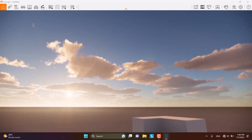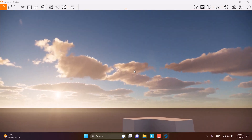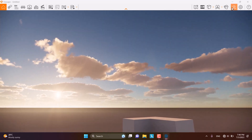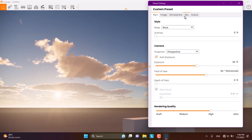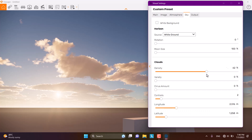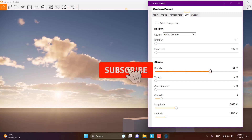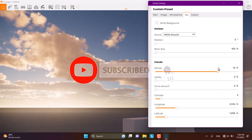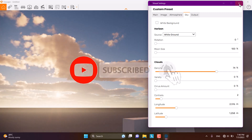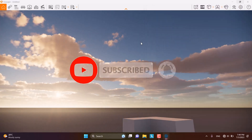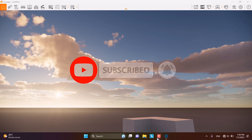For adjusting the clouds in the sky, you only need to open the Visual Settings and go to the Sky section. You can then play with the cloud parameters — Density, Variety, Cirrus Amount, Contrails, and Latitude/Longitude. I hope you enjoyed this video. Please like and subscribe to our YouTube channel.